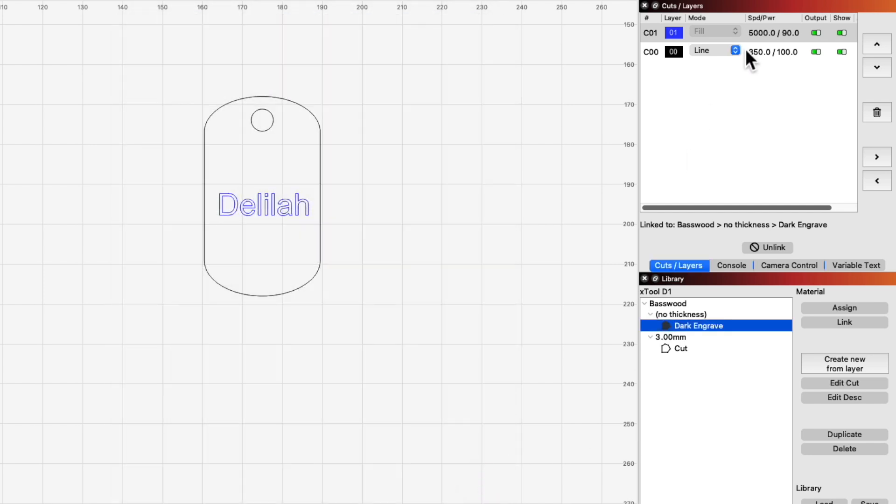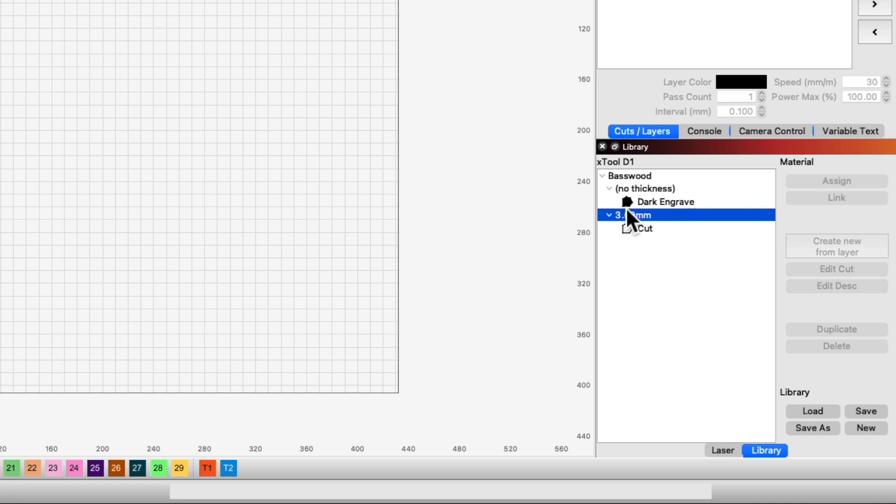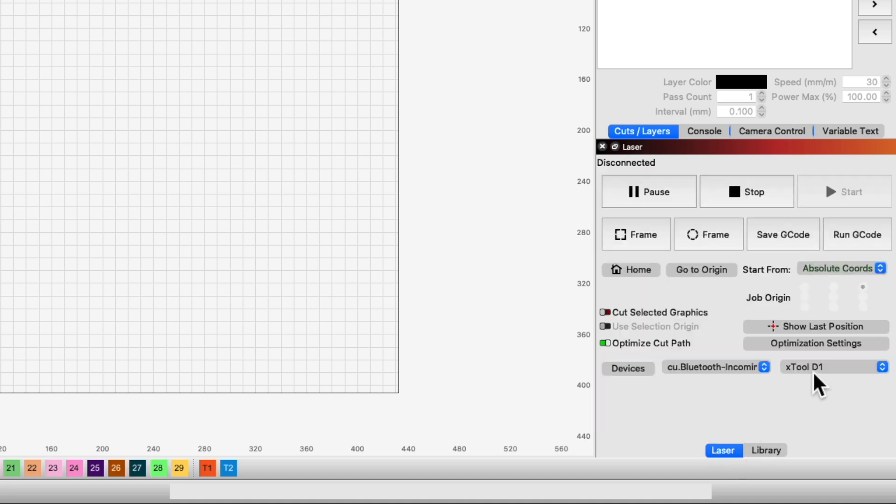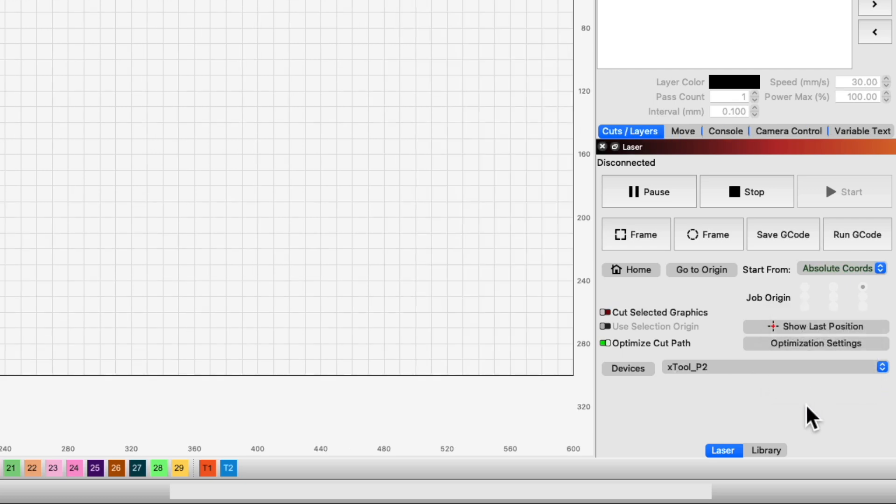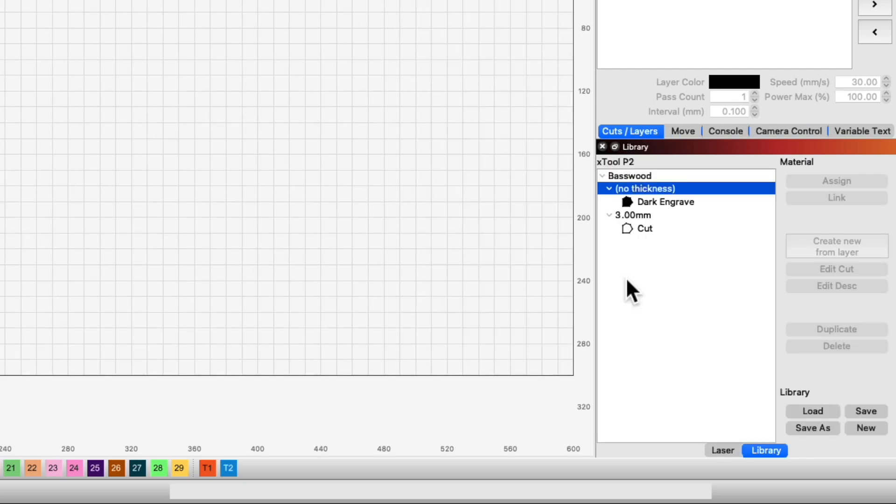This is useful for two reasons. First, if you have more than one type of laser, you can set up a material library for each machine, using the same library structure and naming, but with different values for things like speed and power.